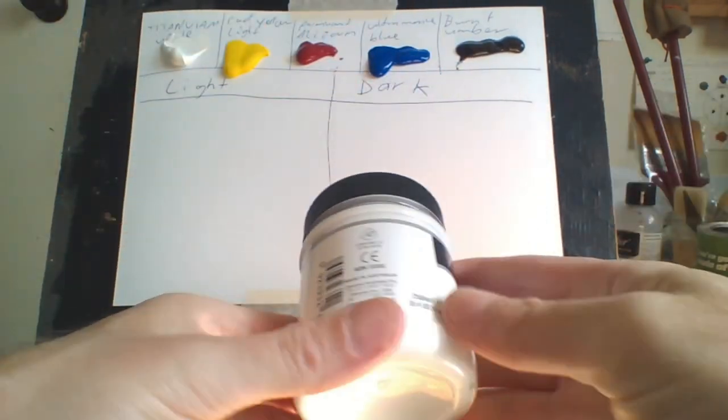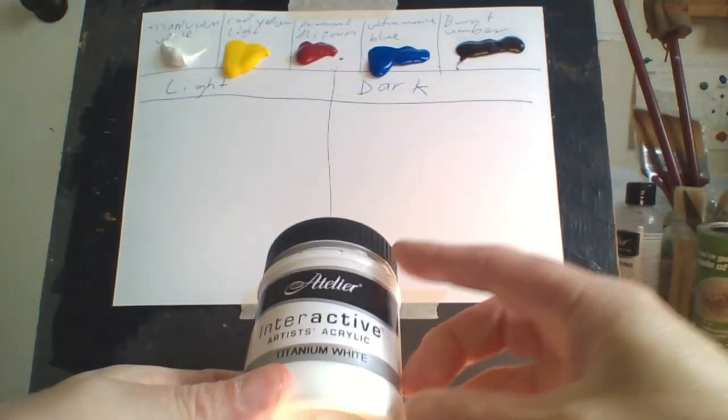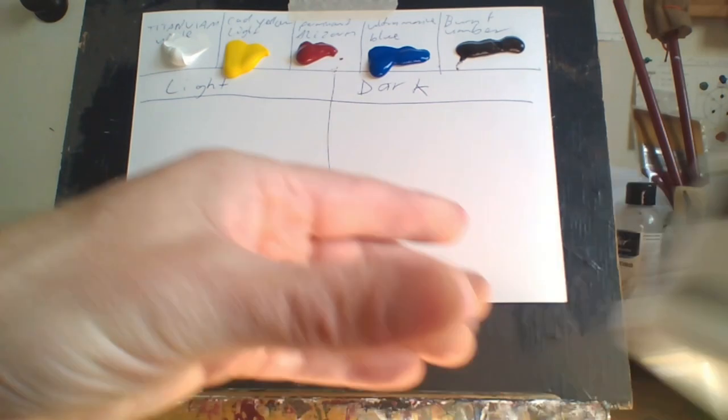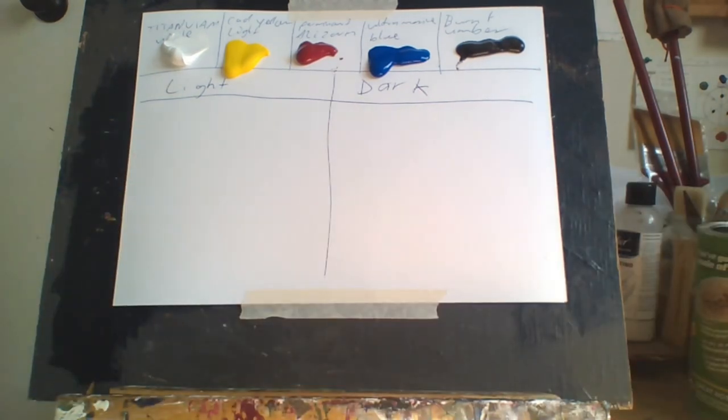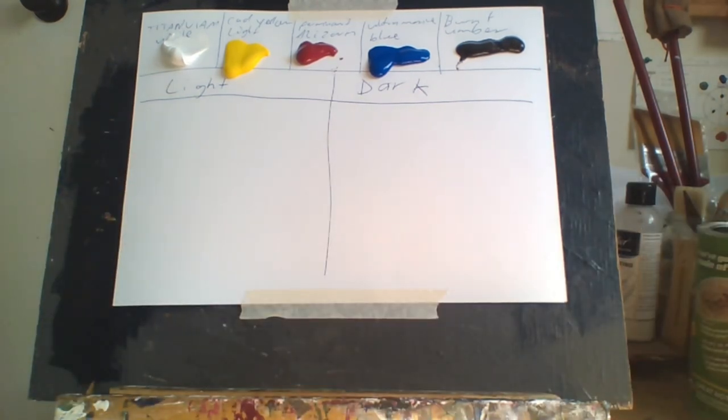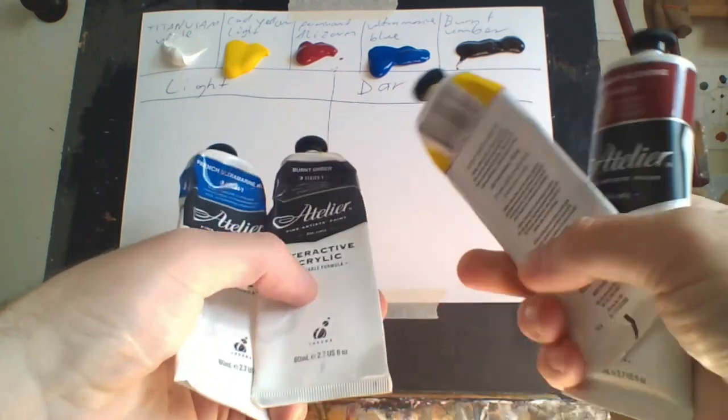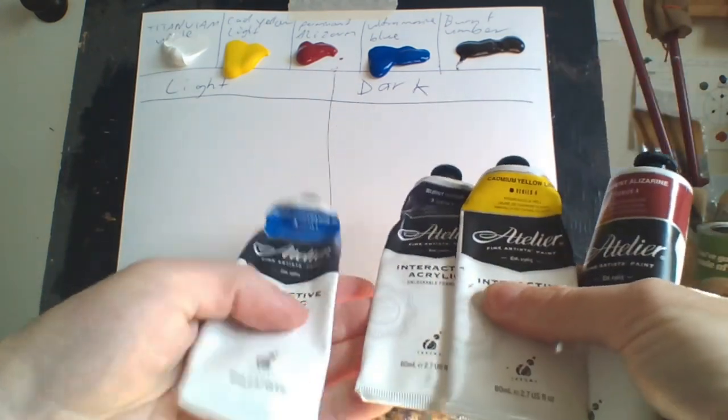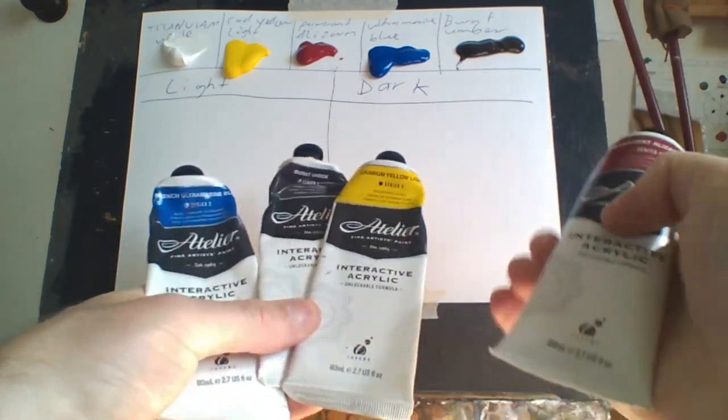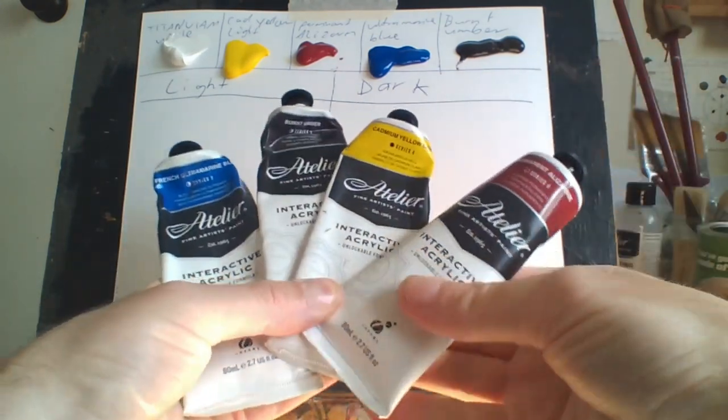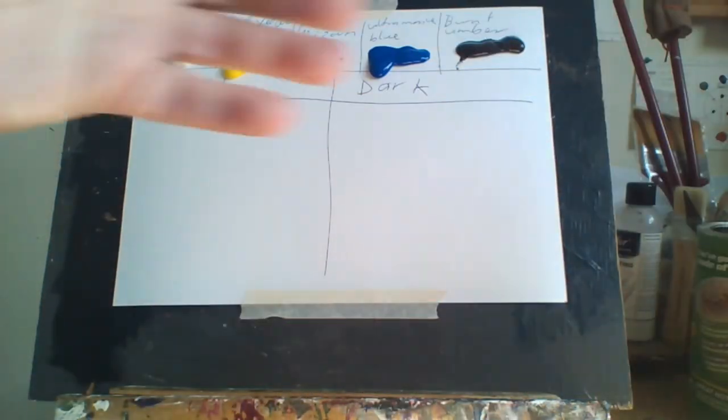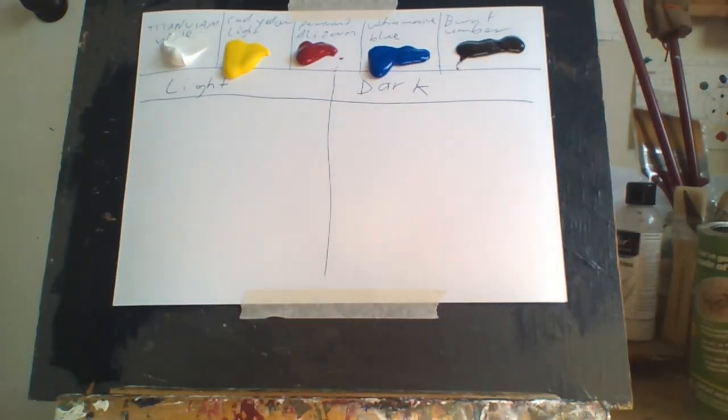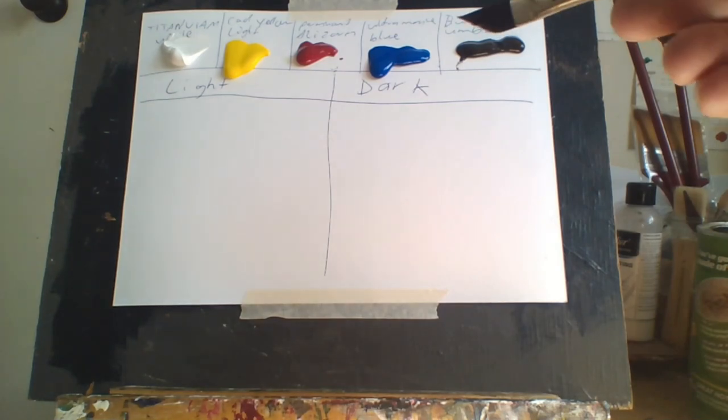I use Atelier paints, as you can see. Just using the five colors, I'll show you how I do my gradient colors.